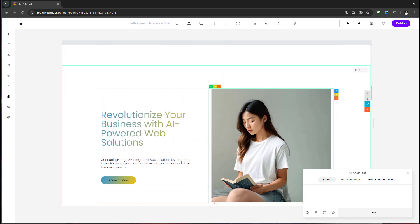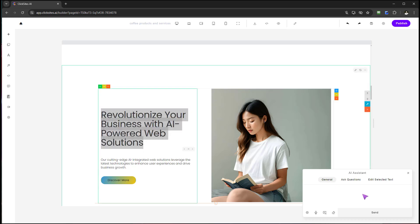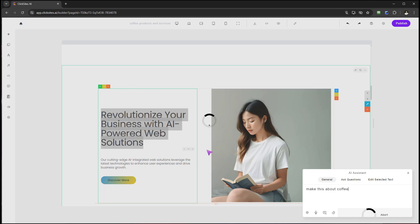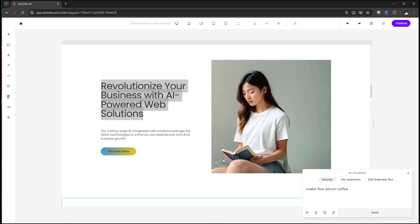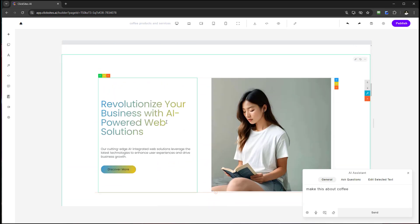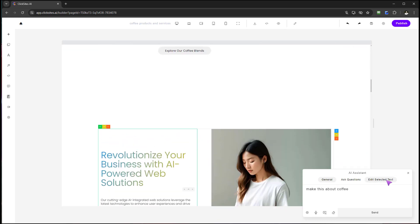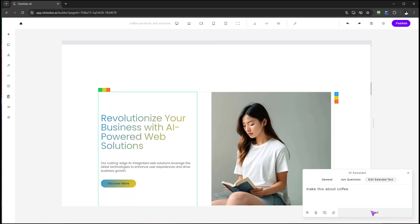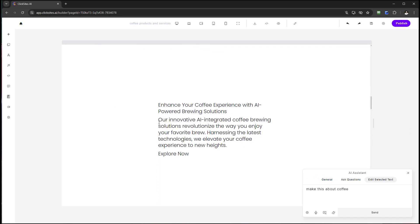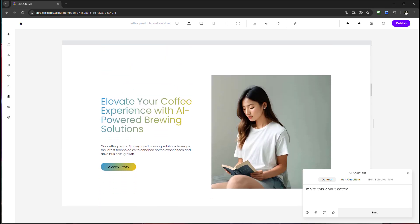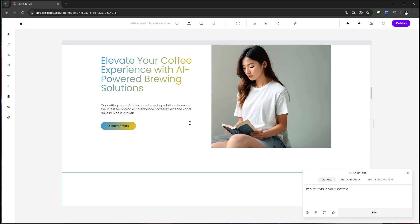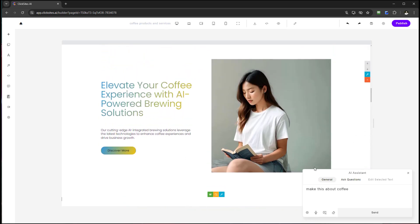Let me clear that and ask a question in General: 'Make this about coffee.' Just update it so we have a more congruent theme. It's giving me two variations: 'Enhance your coffee experience with AI powered brewing solutions.' Now I'll do the same thing but using Edit Selected Text — so it works on the text opposed to the entire page. Using General created a brand new section. In Edit Selected Text, it updated the existing text: 'Elevate your coffee experience with AI powered brewing solutions.' Very powerful.